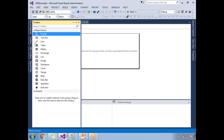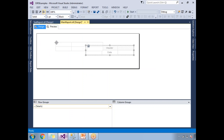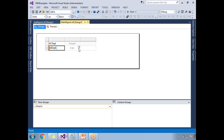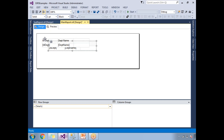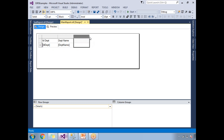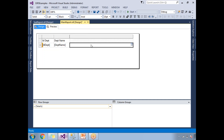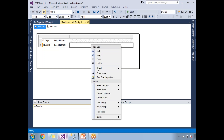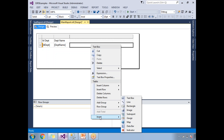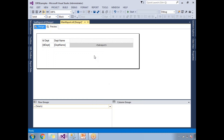Now let me go to the design section and add a table. Here I am taking ID department and department name. Now, where can I put the sub-report? I am planning to place the sub-report in this section - let me make it bigger so the report will fit. Now I need to add a report item as a sub-report. Right-click, click on 'Insert' - you can insert text box, line, rectangle, and more. Now let me go to sub-report.